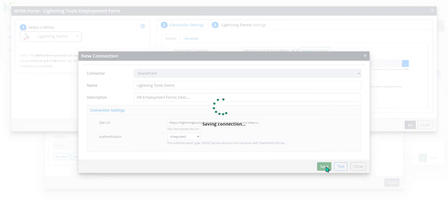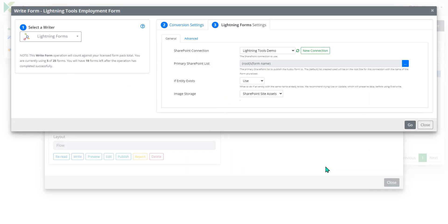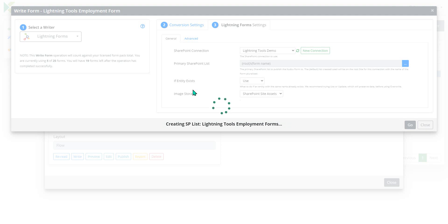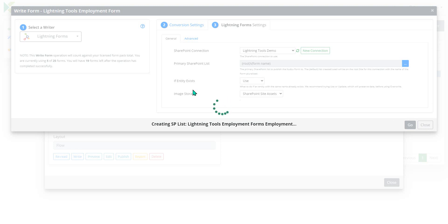We can hit save and now we can hit go. And that will go through and write that InfoPath form into multiple SharePoint lists inside our site. So the lists that get generated, we're going to have one for the main form. We're also going to have one for each of the sublists. So for the education, the employment history and so on, that's all going to be generated here.